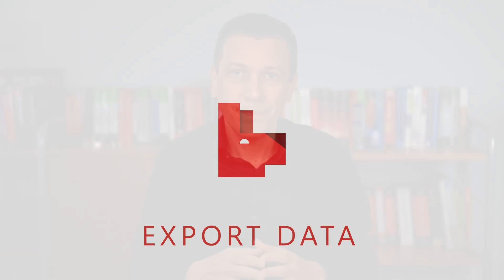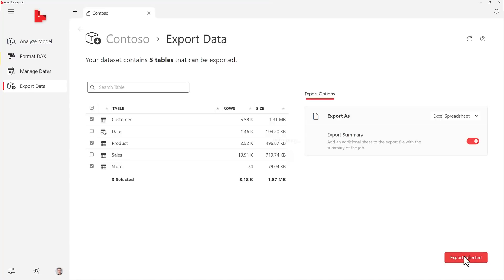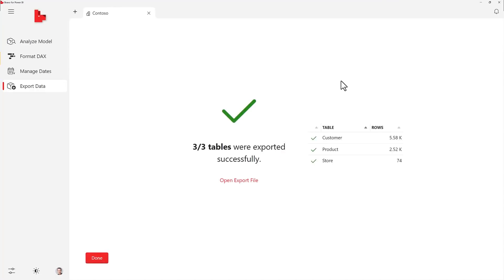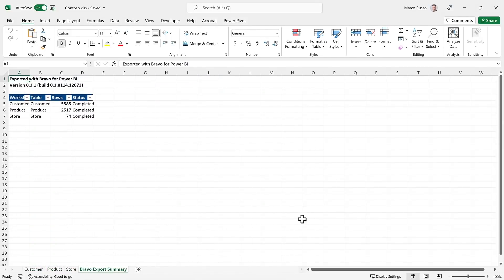Export Data: You can select one or more tables from your Power BI model and export them in multiple CSV files in the same folder, or in a single Excel file with one worksheet for each table. Pay attention to the number of rows — Excel cannot have more than one million rows for each table. If you want to export a selection of rows and columns, you should use more advanced features available in DAX Studio, like Query Builder and Export Data.